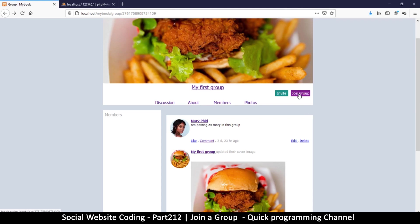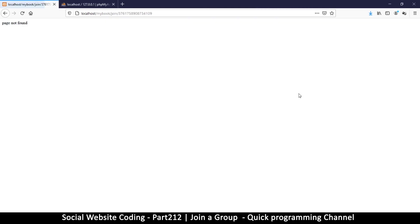We'll copy the same thing for the invite button since we'll need that system as well. Let's refresh — now if I hover over the join button, I can see a group ID number at the end of the link. The only thing we need to do now is create the join.php file.